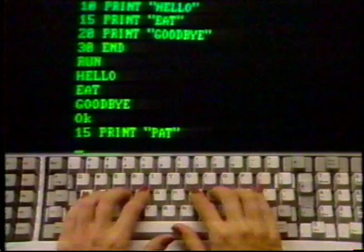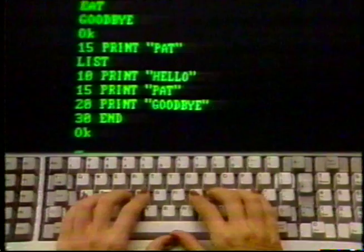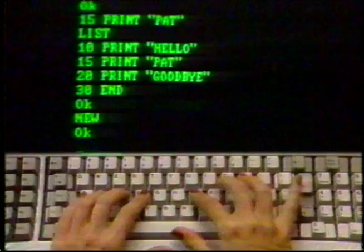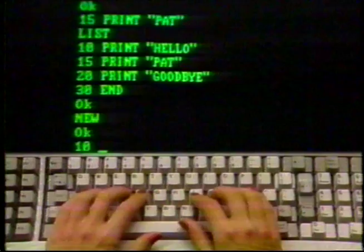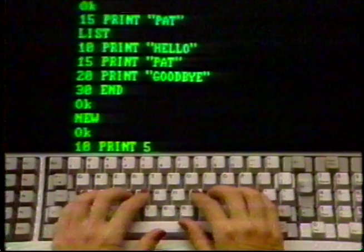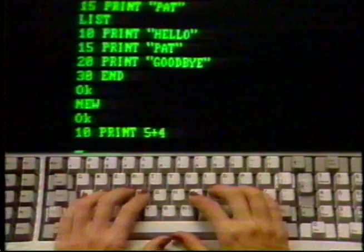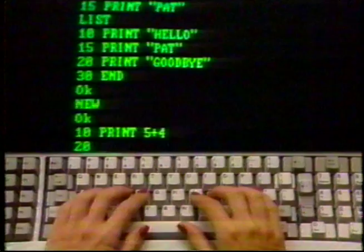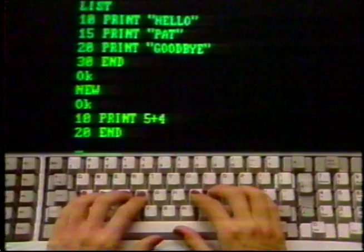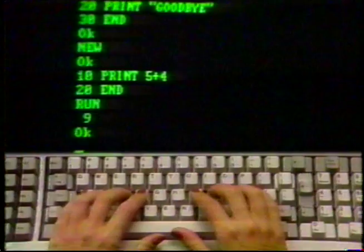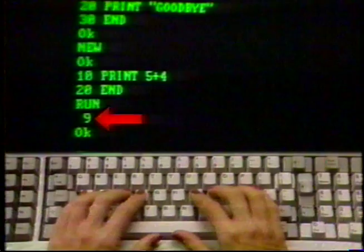Now type NEW and press enter. Then type: 10 PRINT 5 + 4 and press enter. Then type: 20 END and press enter. Then type RUN and press enter. Notice that the program added the 5 and 4 and printed only the total. That's a simple example of an arithmetic function already available in a language program.